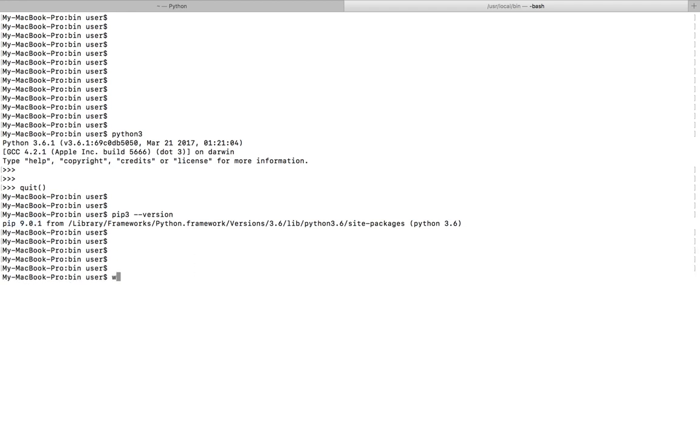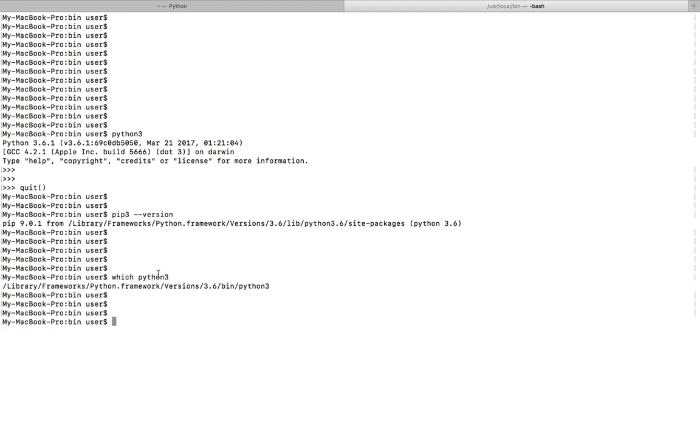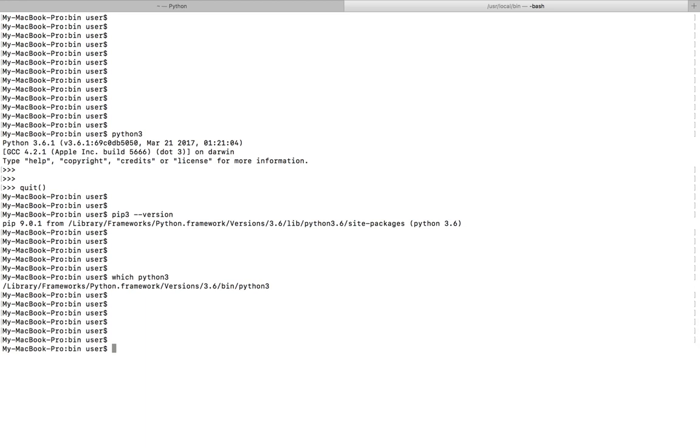If you check the location of Python 3, you can see I just installed it under library/framework/python.framework/versions/3.6/bin/Python3. Okay, so I am going to uninstall it.